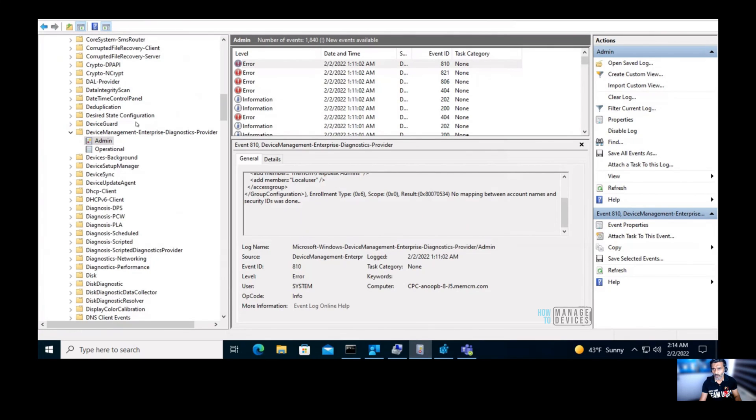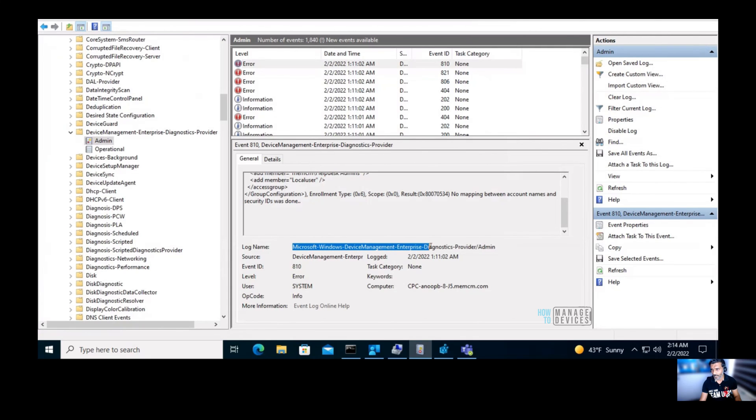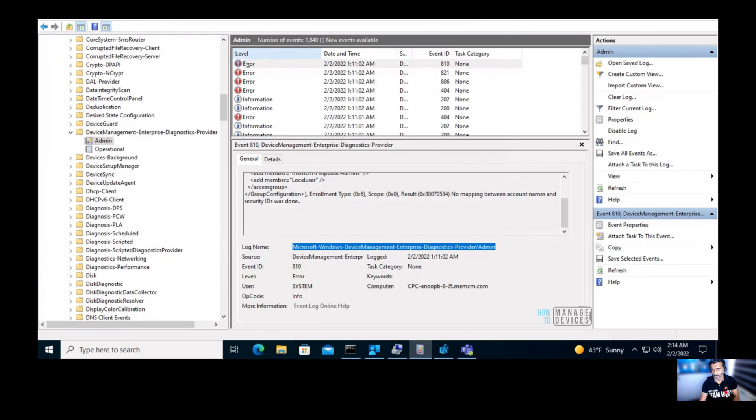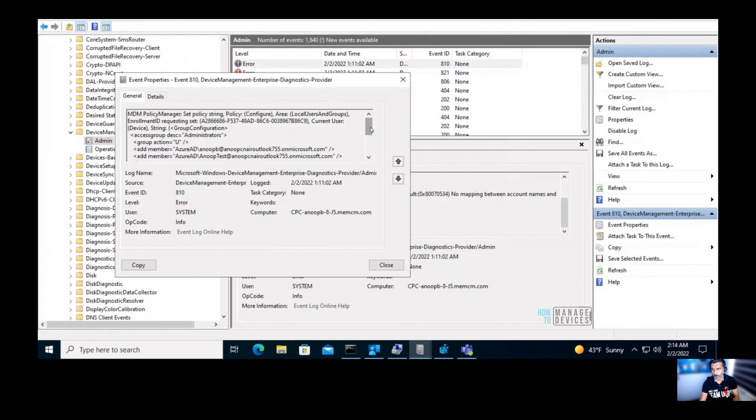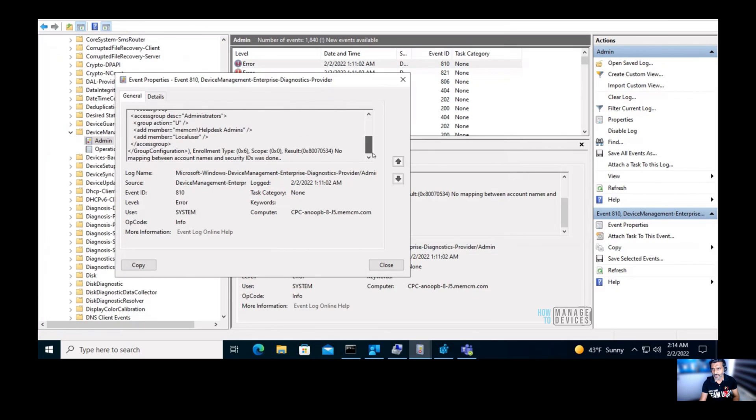But if you look at the errors in the event logs, for example, if you go to this particular path, Microsoft Windows, then device management, enterprise diagnostics provider admin event logs, you would be able to see there are some 810 errors. If I open this error, you would be able to see, it says it is not able to find the mapping between account name and the security IDs.